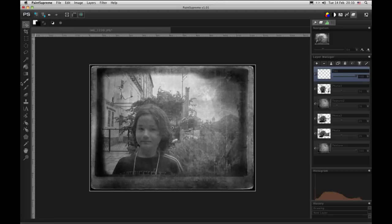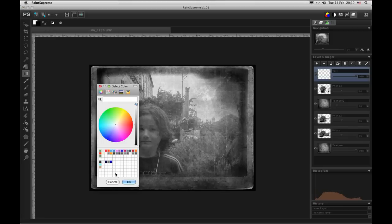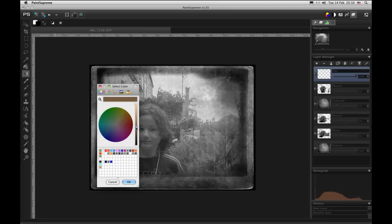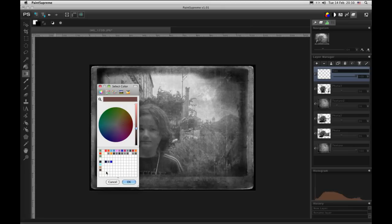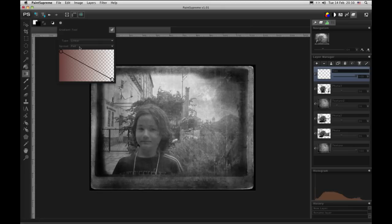We will use the gradient tool and we will choose a dark brown color. Maybe a little more red. Maybe something like that. And let's save this color for later so that we can add it to the other end of the gradient.